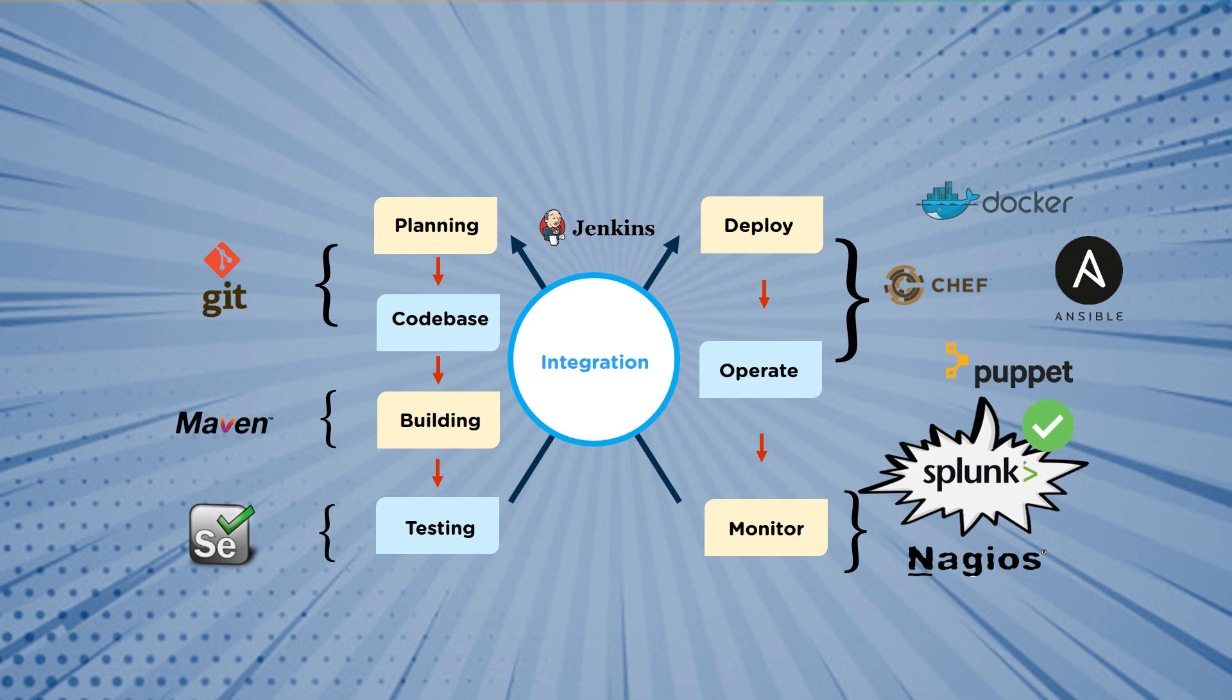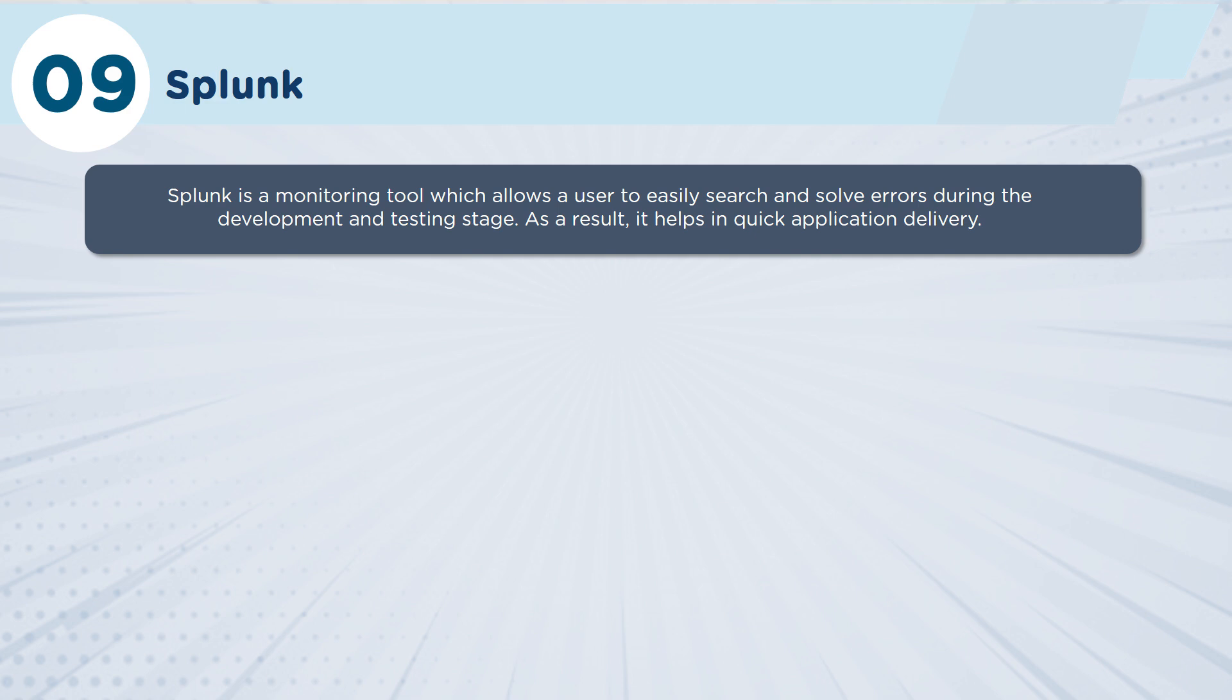So let's get into the two tools that we have that actually monitor our operations environments: Splunk and Nagios. Splunk is, as you expect, a monitoring tool, and its goal is actually monitoring the operations of all the environments that you have to make sure that they're working correctly.